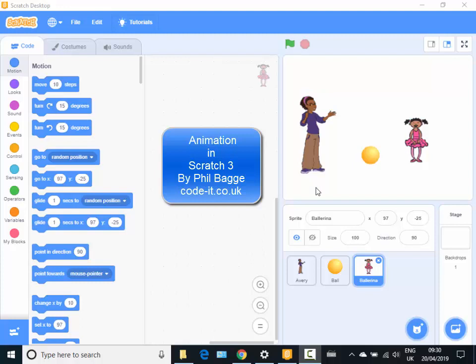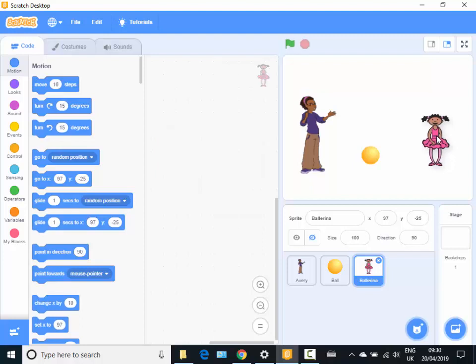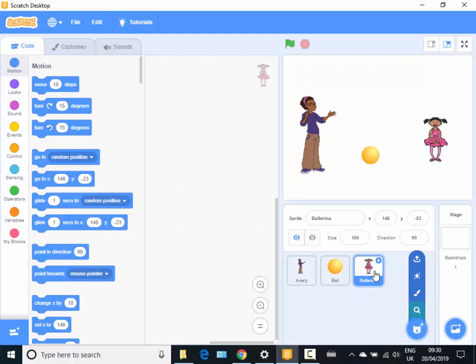In this video help file we're going to look at some animation techniques, how to animate sprites in Scratch 3. So first of all let's have a look. Probably the easiest way is to just choose a sprite that's already made. That'll often have a few costumes.